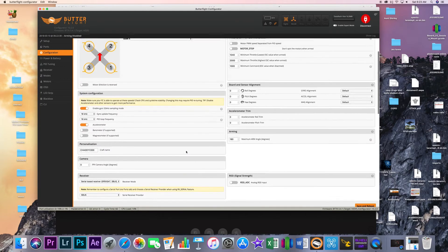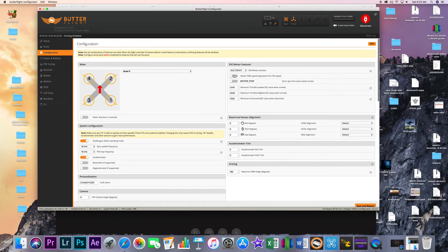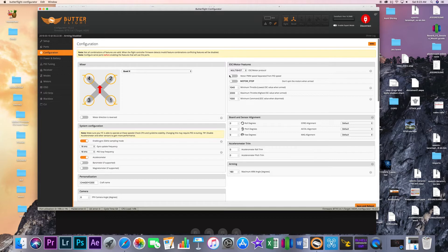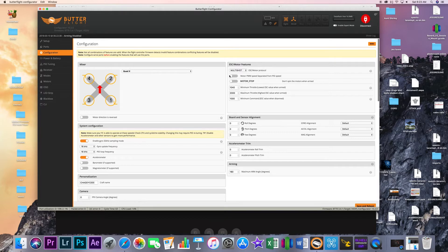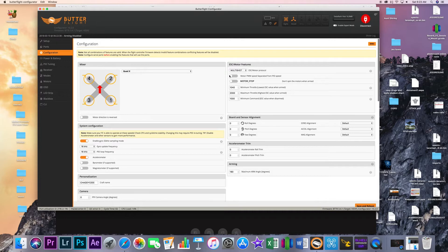You basically just need to decide if you're going to be running Multishot or if you're going to be running DShot protocol. I'm running Multishot because it's what I had and sometimes you hear that there's benefits sometimes you hear that there isn't. Right now I'm pretty happy with the way it's flying so that's what I'm going to do.